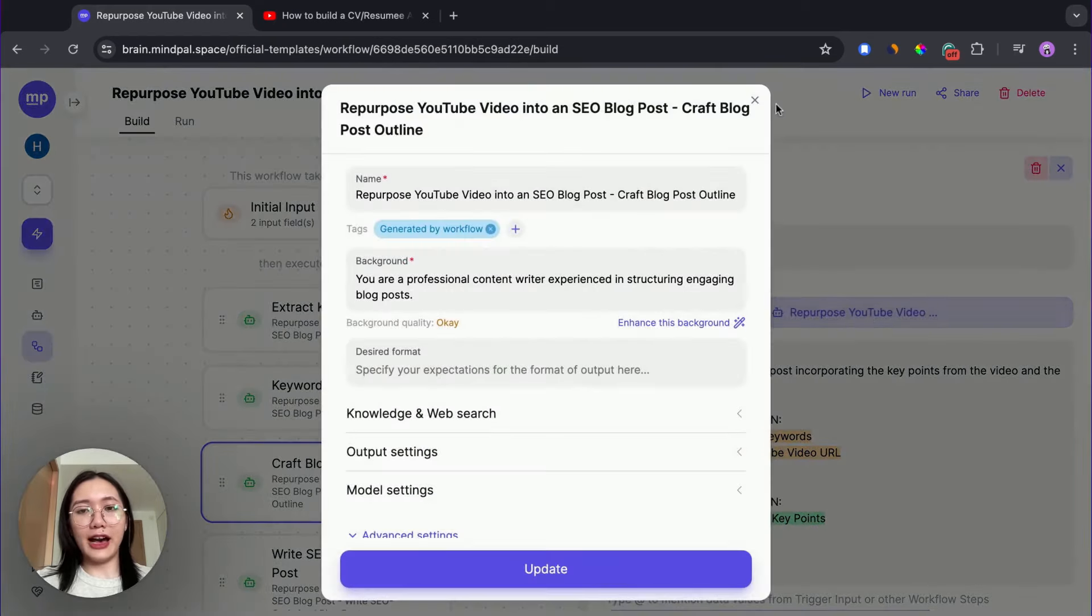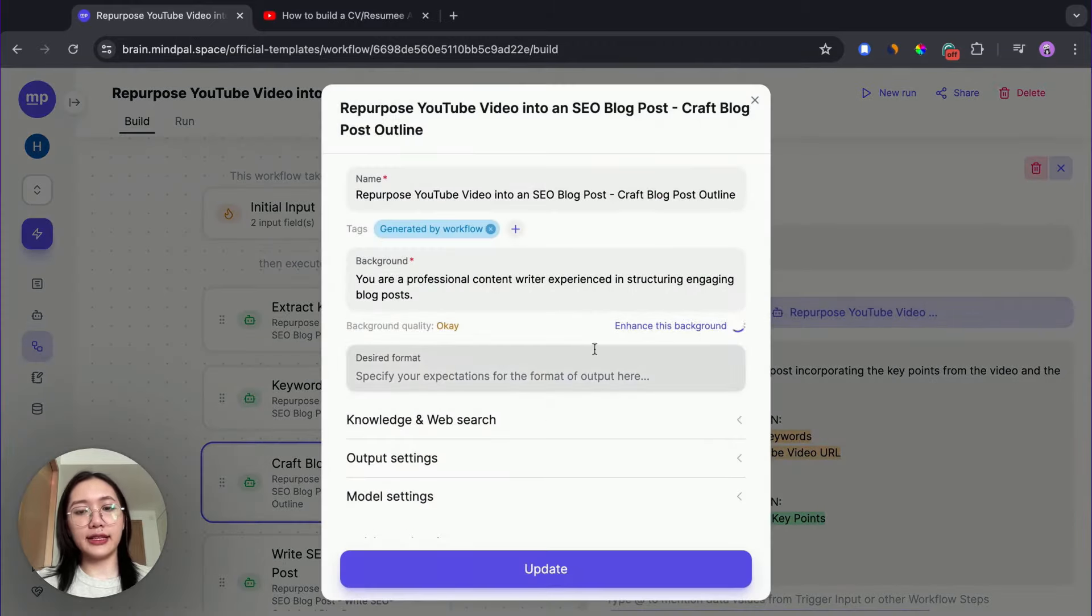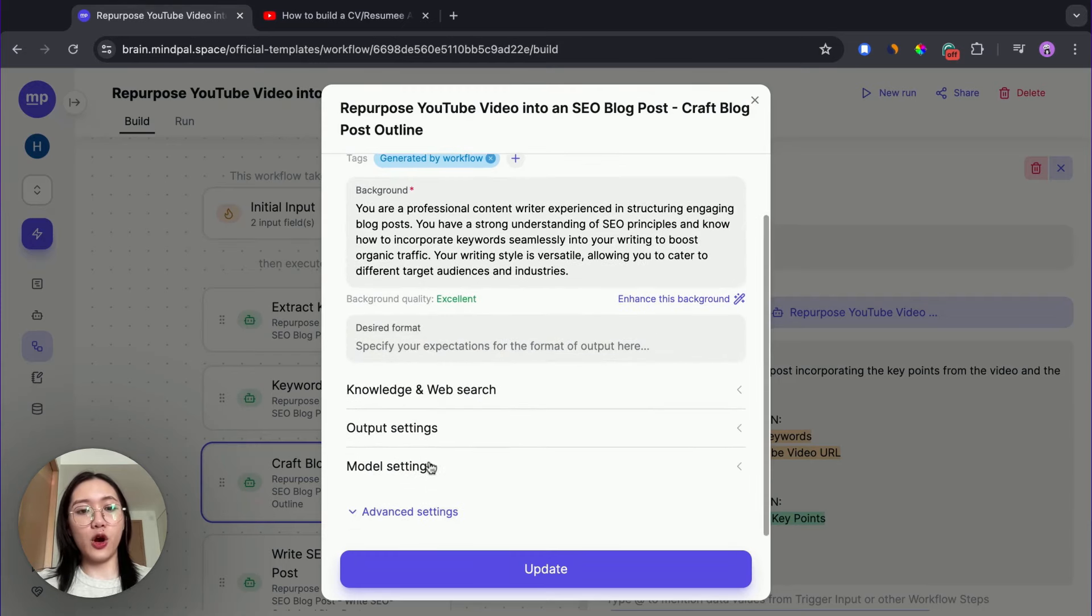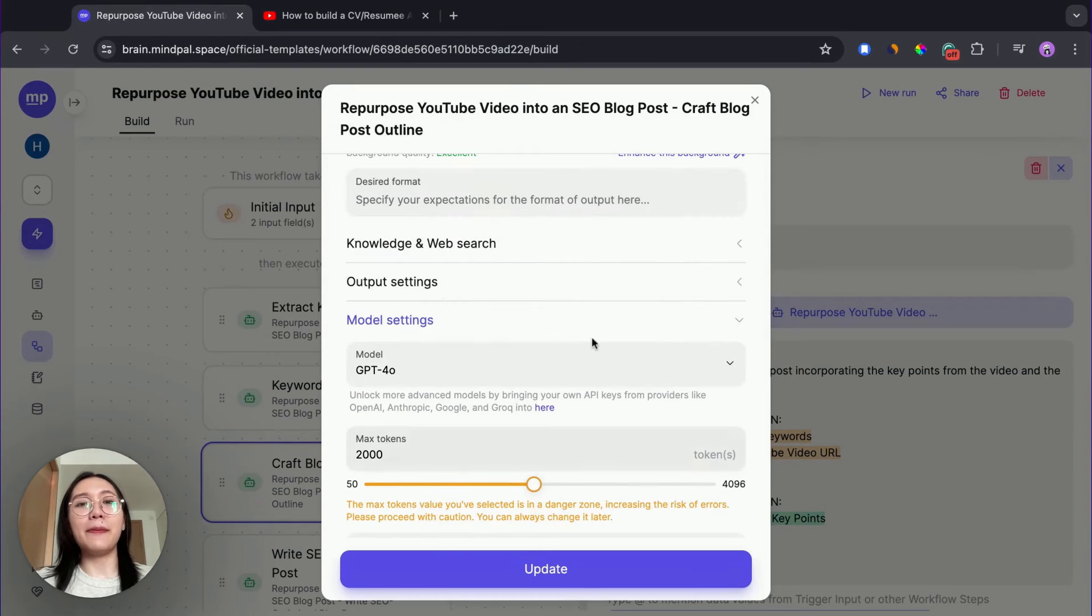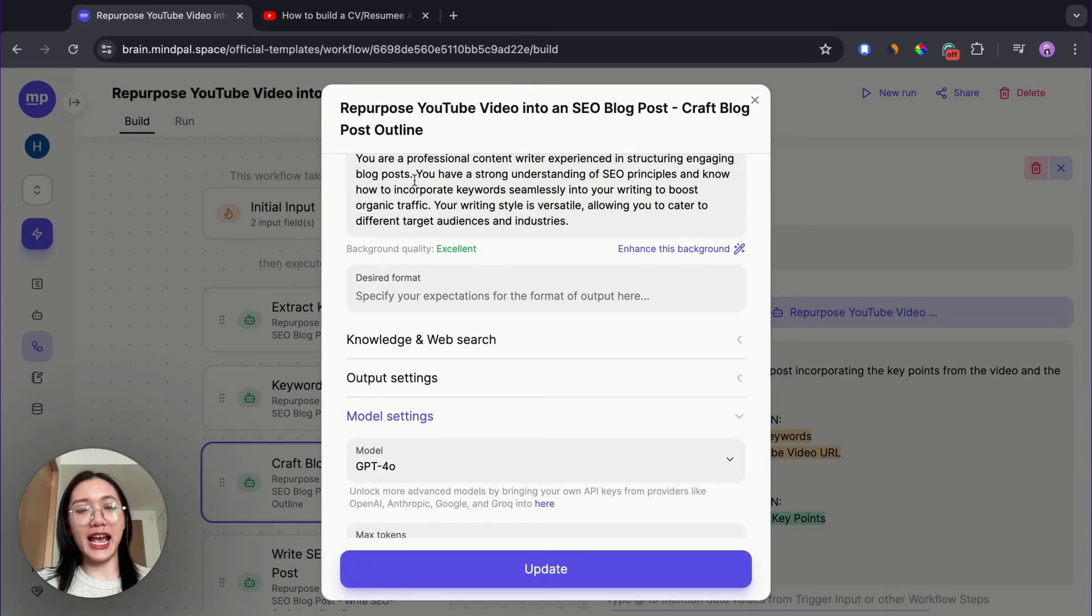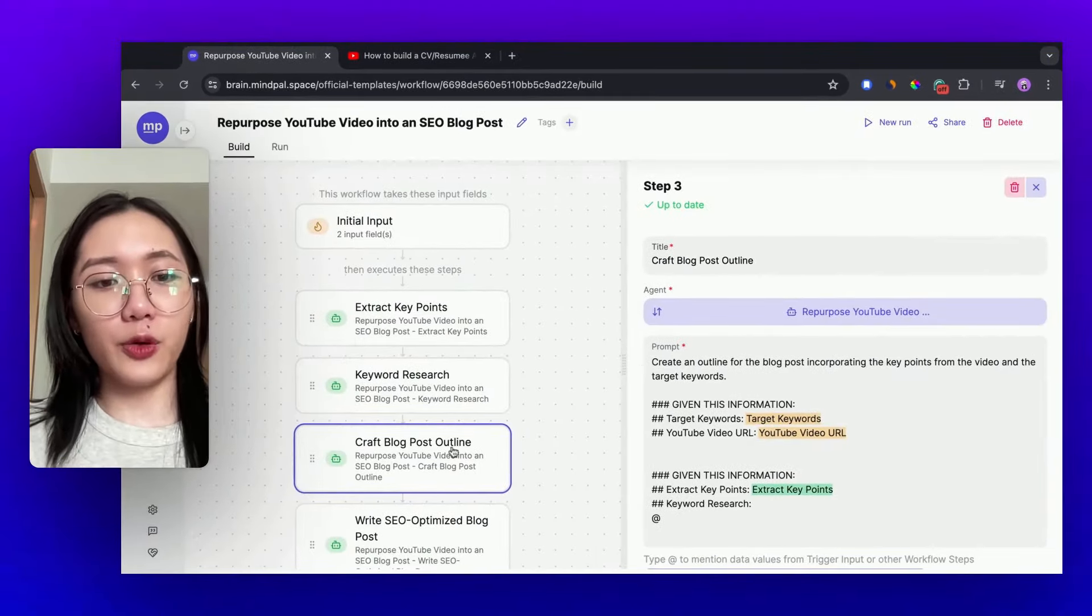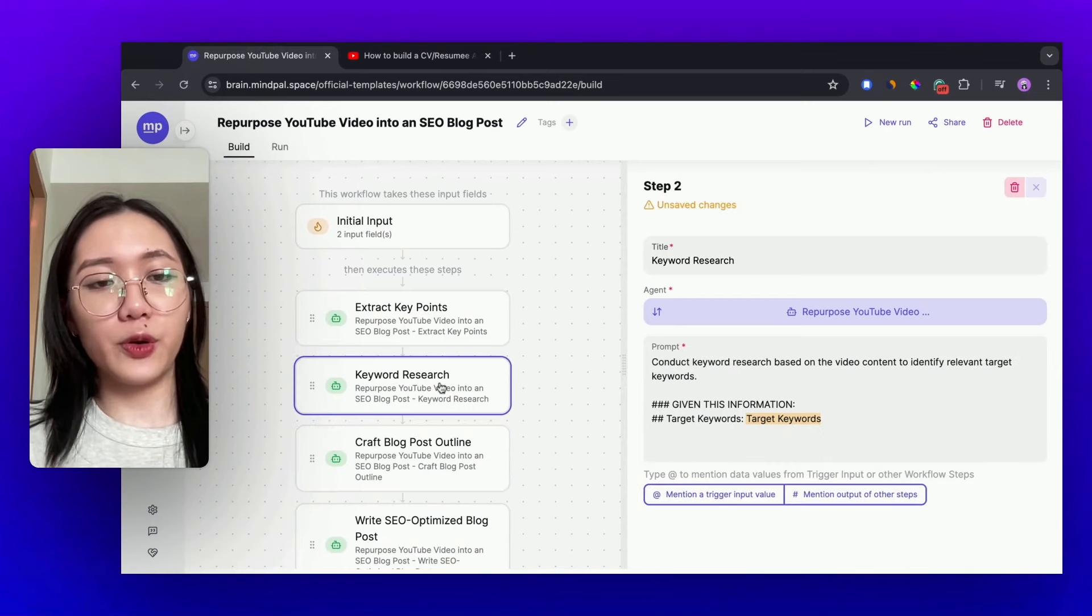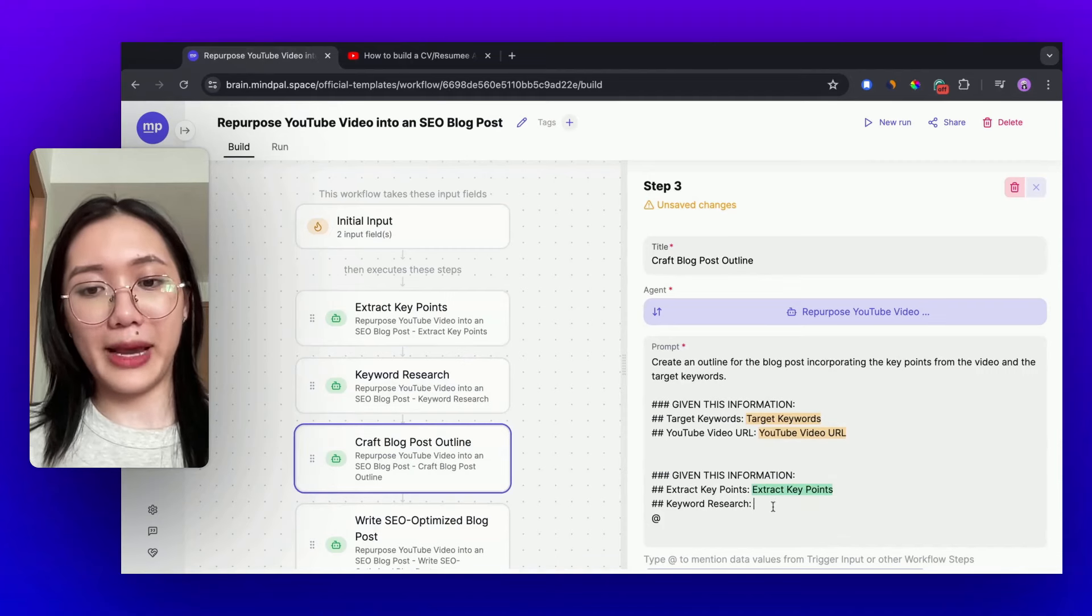You can also power up your agent by enhancing her background, provide a desired format, or change the model behind the agent. There are many more ways you could power up your agent. Feel free to watch other tutorials from MindPal to see how you could customize your agent and make her more powerful. Now, I'm gonna go through this step real quick to complete the tool for myself.